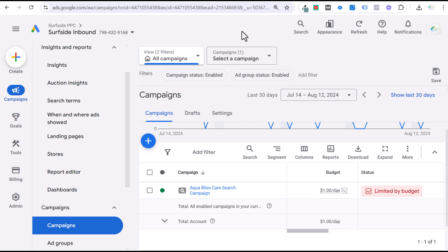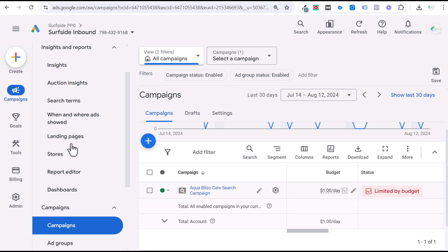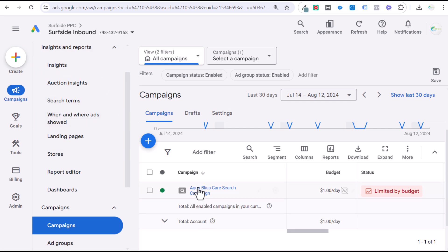Today I'm going to be going over negative keywords in Google Ads and everything you need to know about negative keywords. To get started, you can add negative keywords to the account level, to the campaign level, and to the ad group level. I'll go over all three of those today. Usually when I'm looking for negative keywords, I will go into an existing search or shopping campaign, which allows me to view all of the search terms under insights and reports.